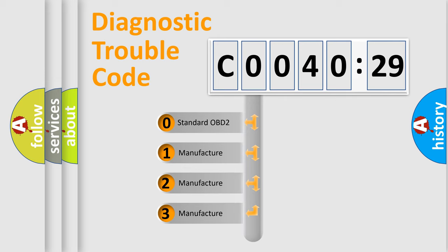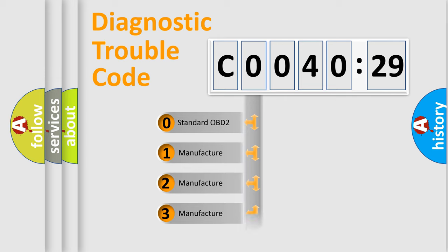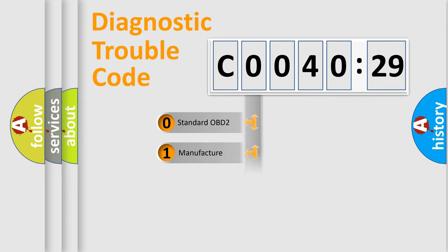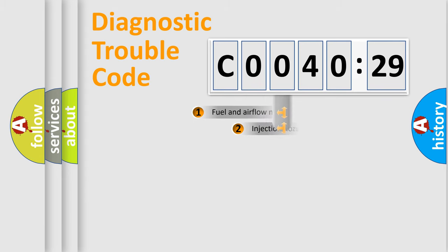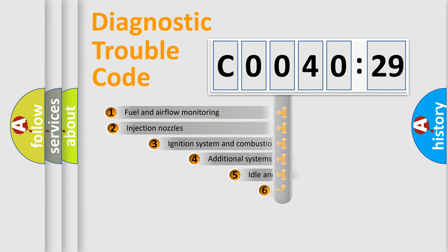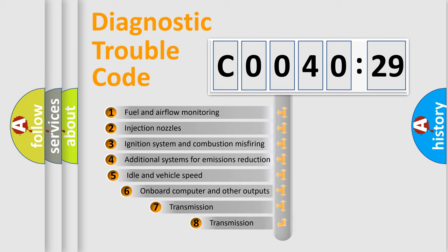If the second character is expressed as zero, it is a standardized error. In the case of numbers 1, 2, 3, it is a more prestigious expression of the car-specific error.